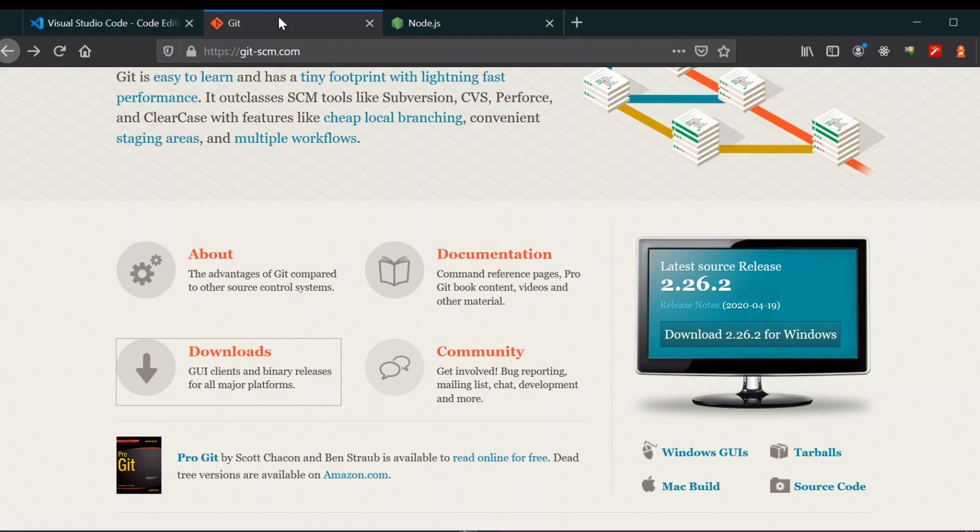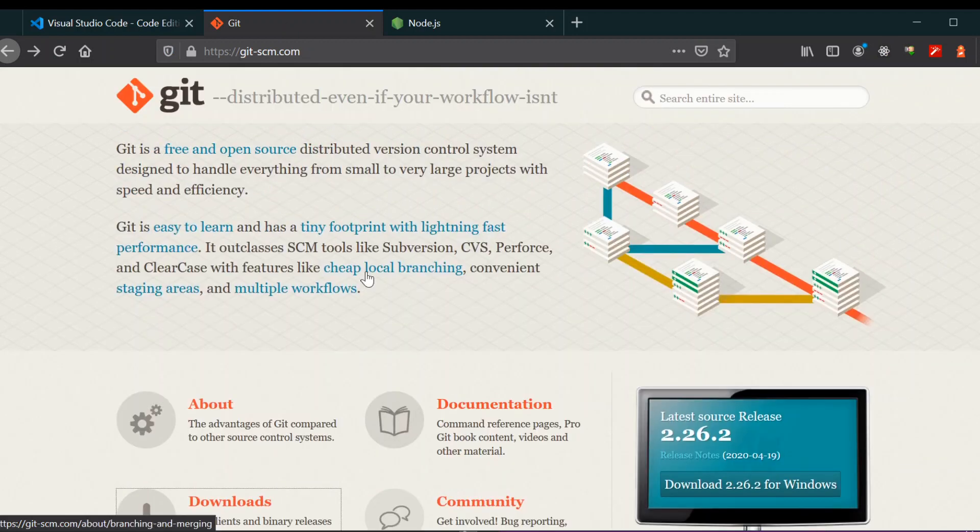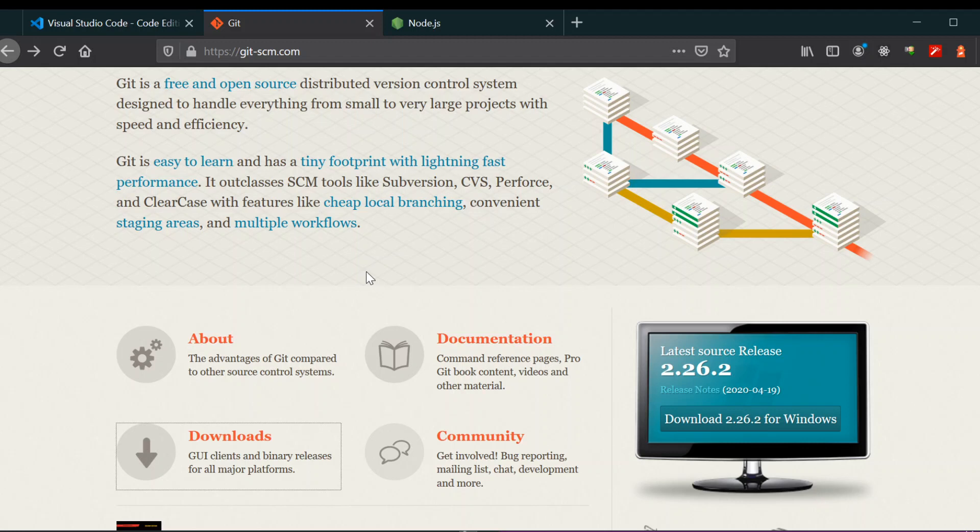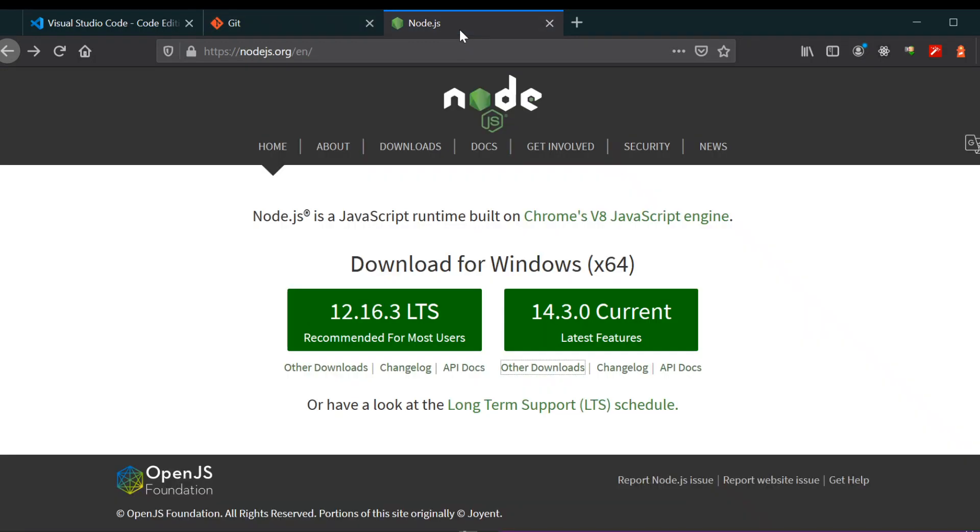We're also going to install Git Bash so that we can push our code to GitHub using terminal or perform other features that Git provides. And we're also going to install Node.js so that it provides an environment for writing JavaScript code.